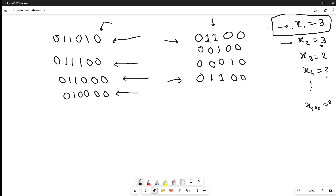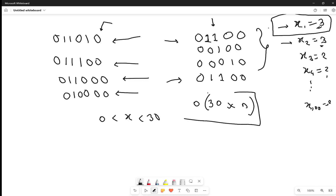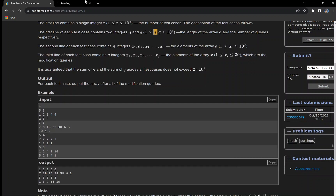What you can do is create a map. If we have processed a particular query value like 3, whenever that value appears again we mark it as already processed and skip it. Since X values range from 0 to 30, at most 30 distinct operations will ever be applied, each scanning the array once. So the complexity of our algorithm is 30 * N, which runs in O(N) time.